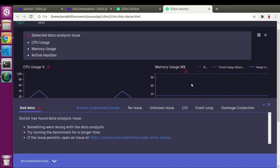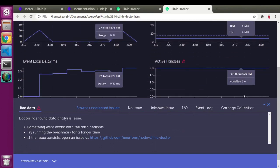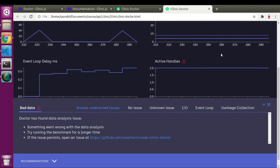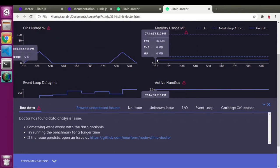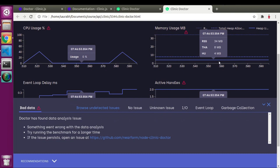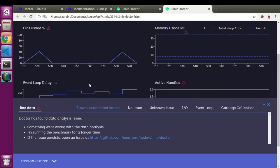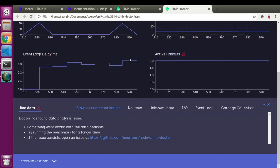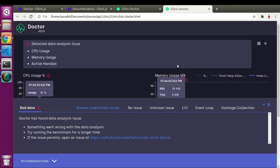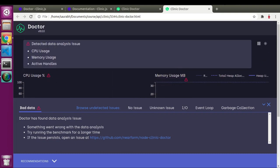This time it gave us some graph. We have spikes in CPU and some memory data. We also got event loop milliseconds and active handlers. Clinic.js got at least some amount of data to profile our application.